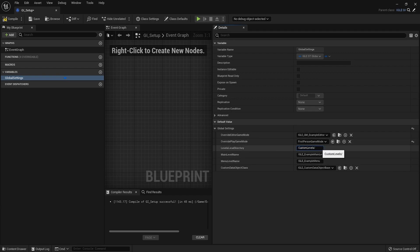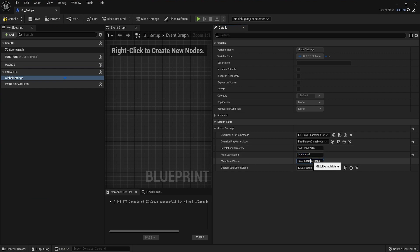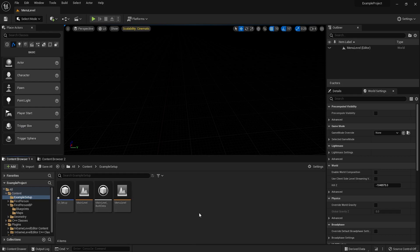This you can keep as custom levels. This is where your custom levels actually get saved. This is the name of the main level. You want to change this to main level. And the menu level name changes to menu level. The two levels that we just made.